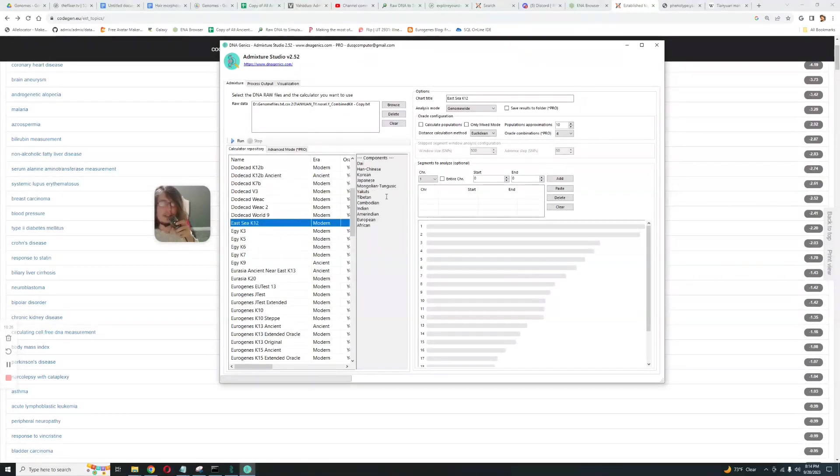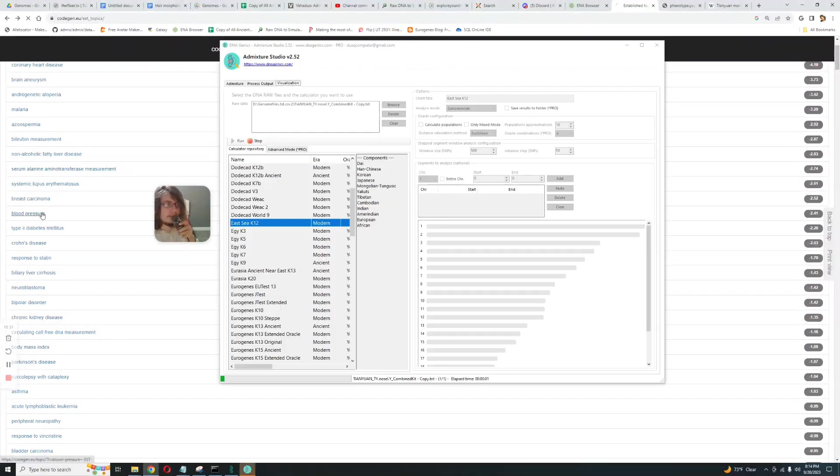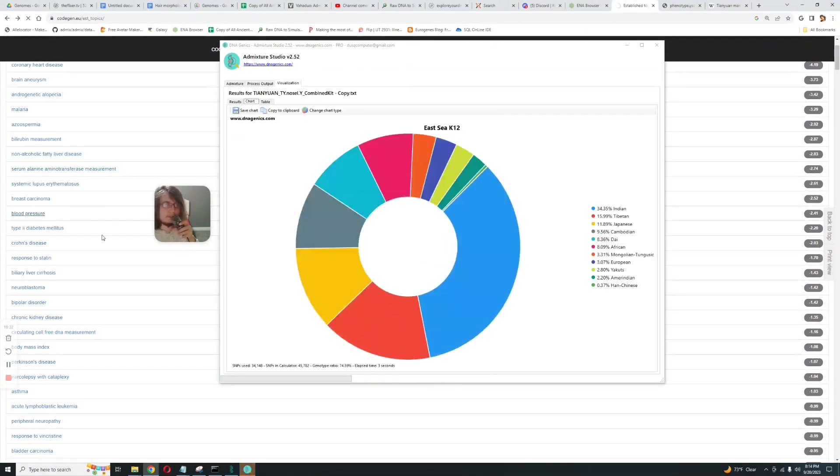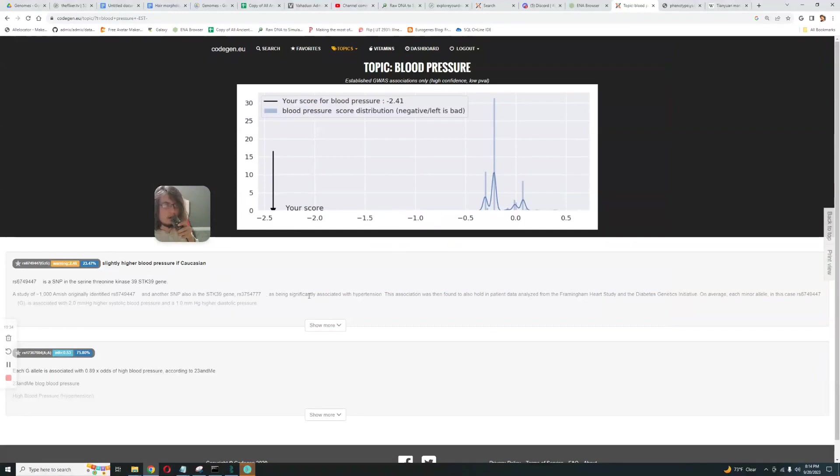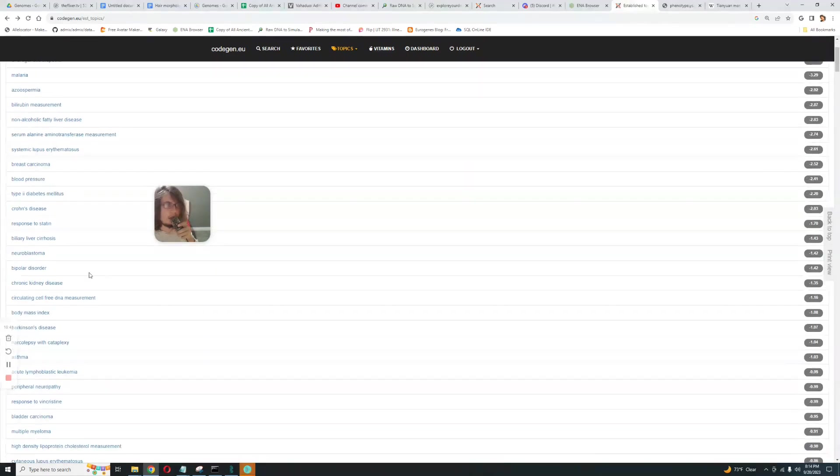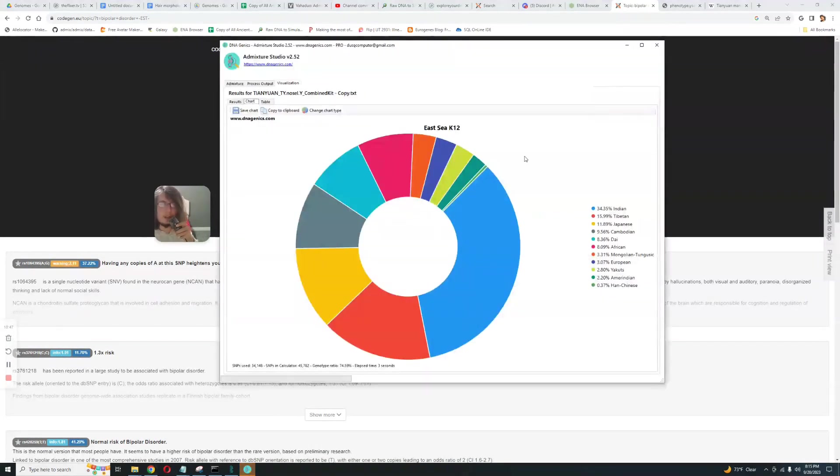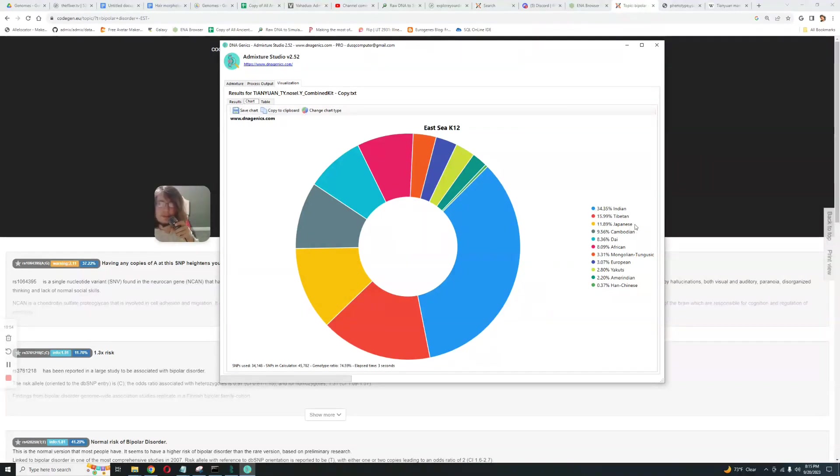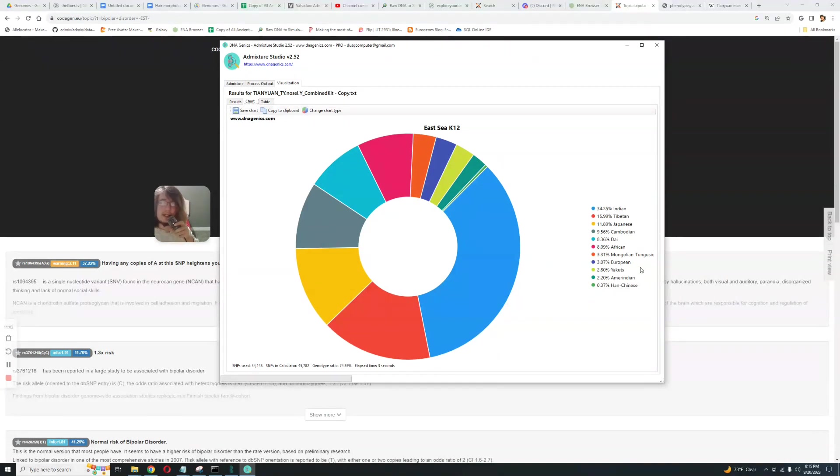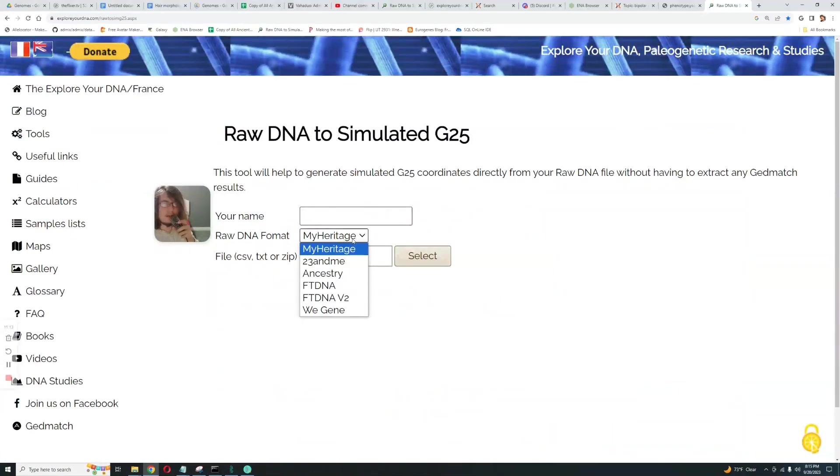What about East CK12? This is a calculator specifically for East Asians. Let's run him through this calculator. Blood pressure, slightly higher blood pressure if Caucasian. Well it's not Caucasian, clearly not Caucasian. Bipolar disorder, pretty average risk score for that. Okay, East CK12, it's scoring 34% Indian, 16% Tibetan, 12% Japanese, 9.56% Cambodian Dai, it's scoring 8% African, that's cool, and 3% European.